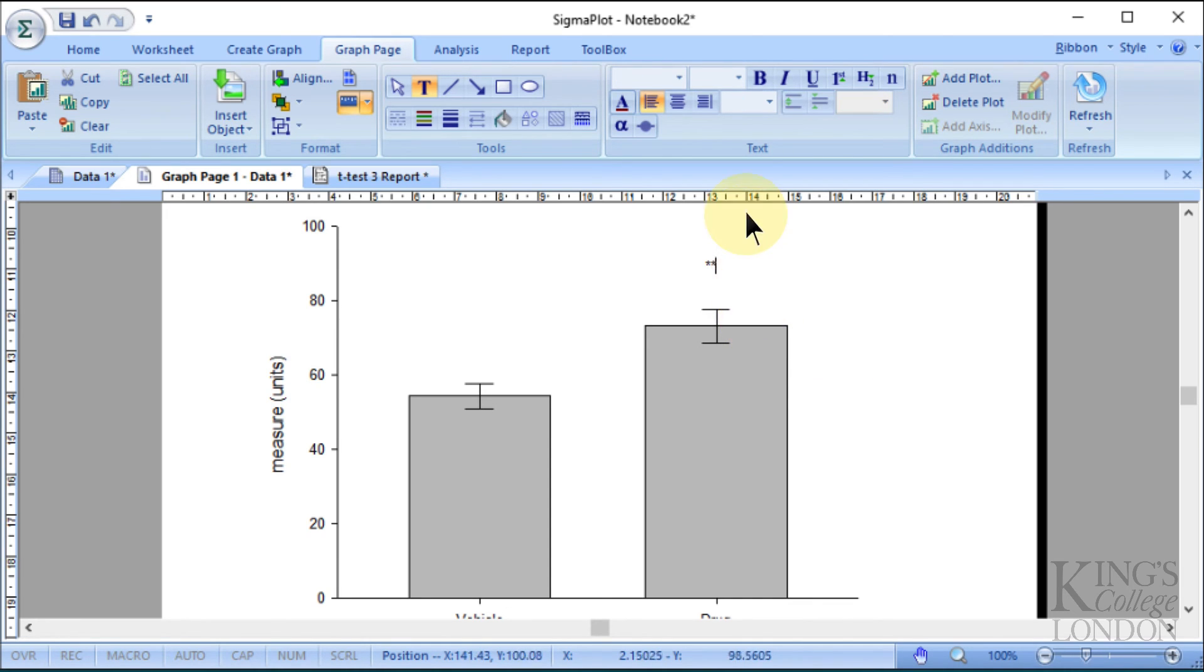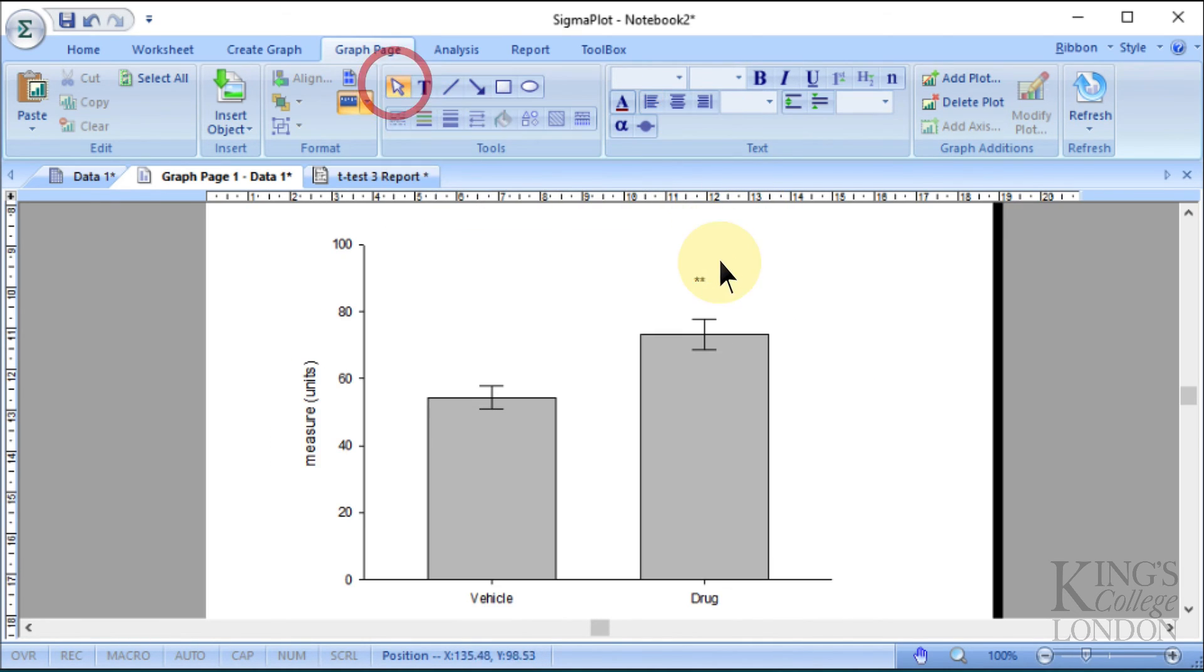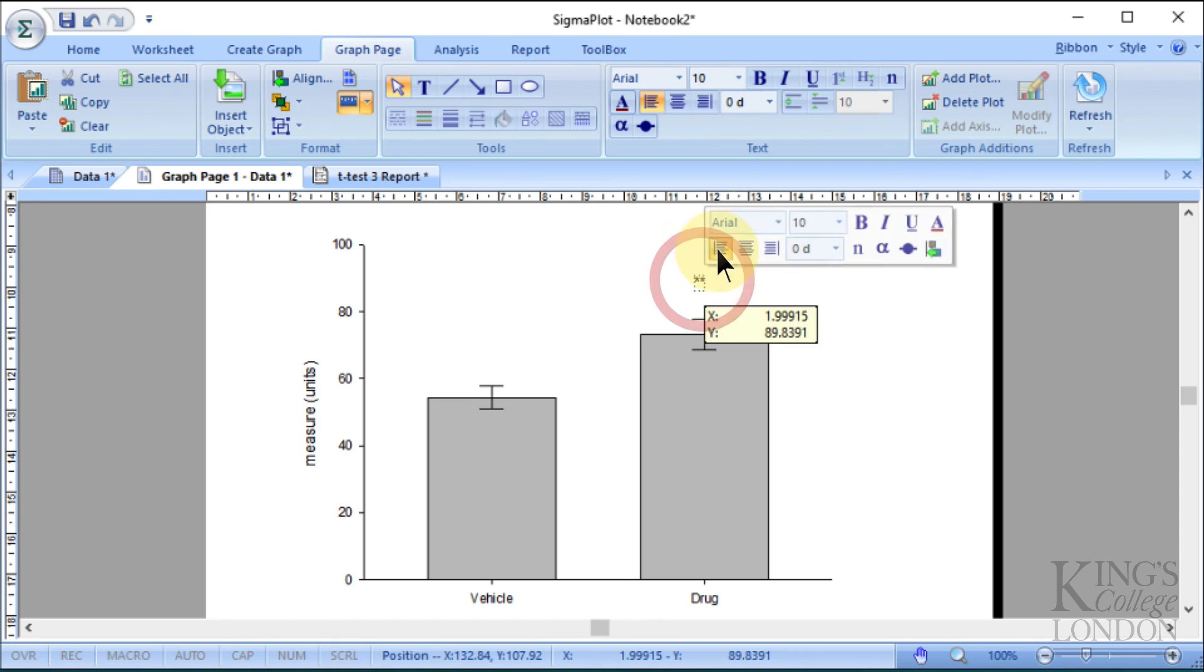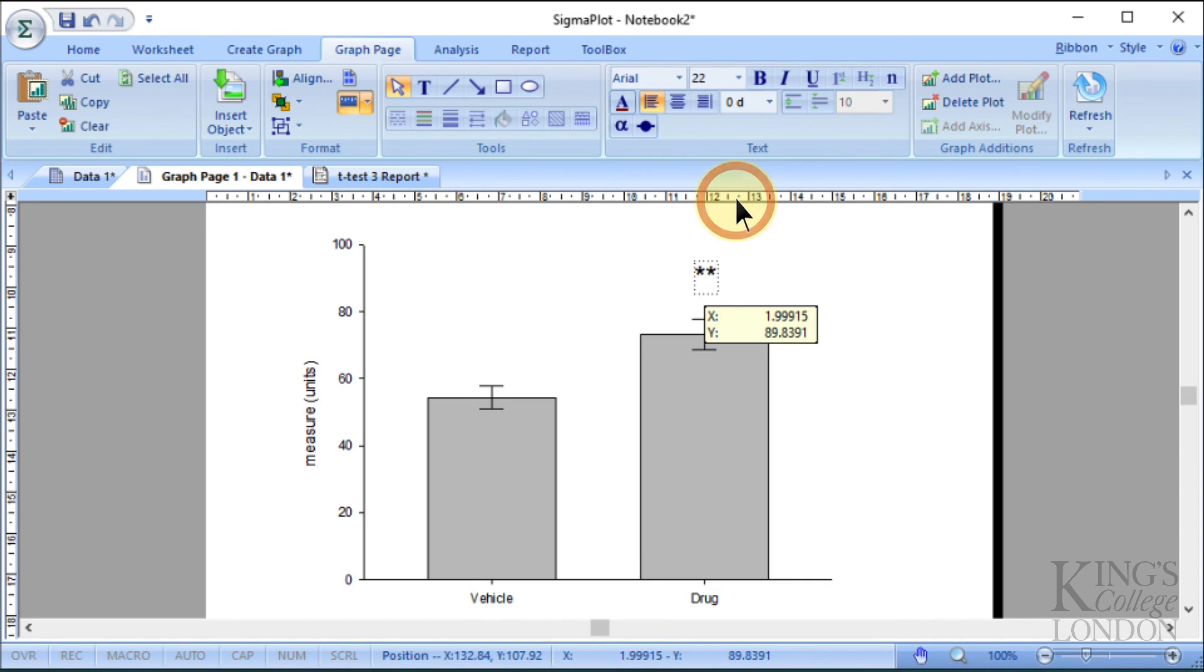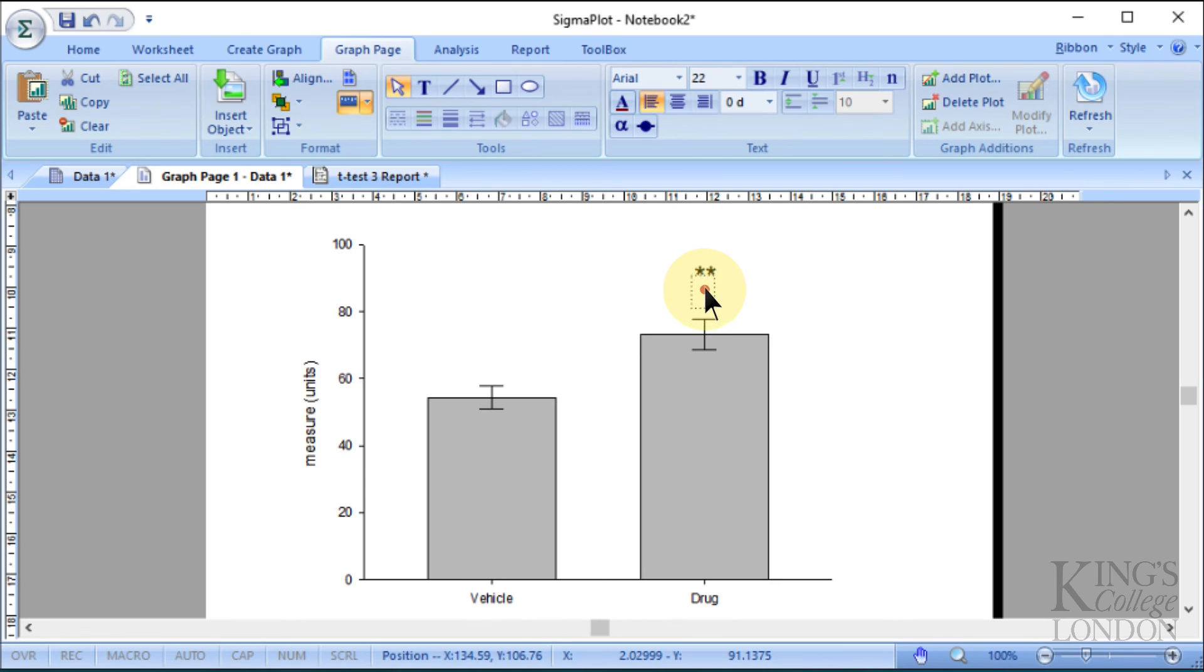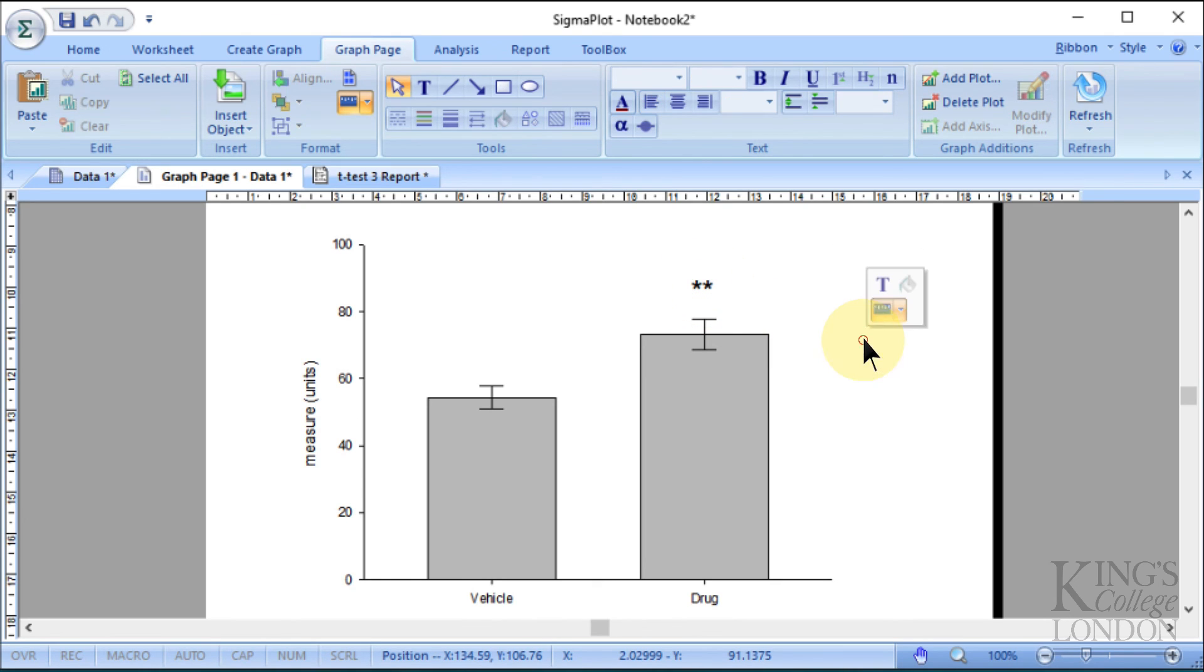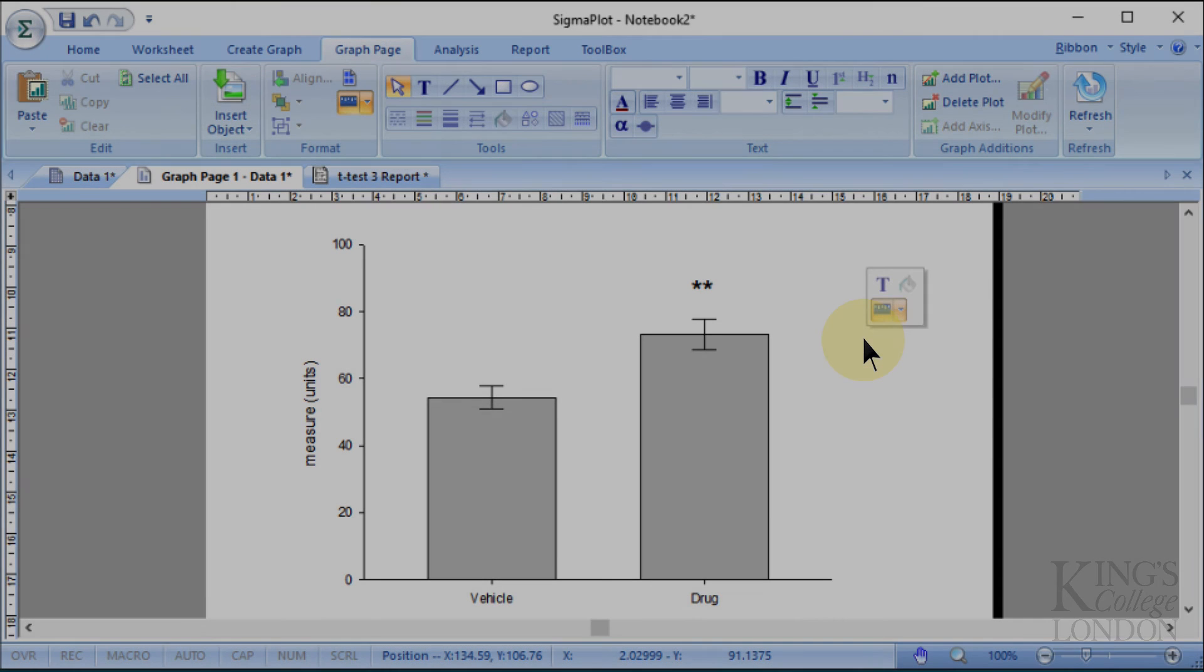We'll select those two stars, and we'll make them a little bit bigger so we can see them on the screen nice and clearly. Let's make them 22 point, and then we can drag them down. So now we've completed our graph, and in our legend we would say that two stars represents a p-value corresponding to the p-value of the t-test.